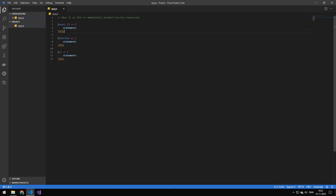What it actually is, it's just a function that as soon as you have created that function, you run it. So there's a few different examples here.